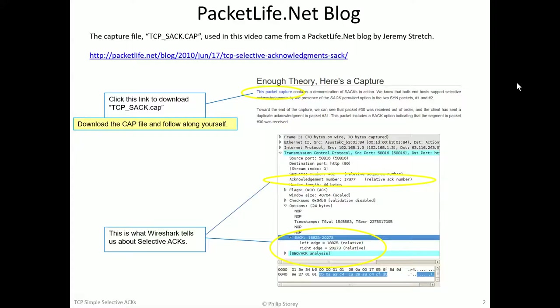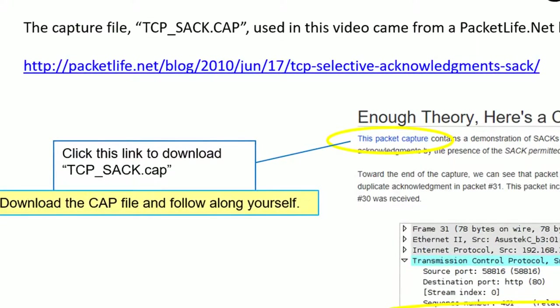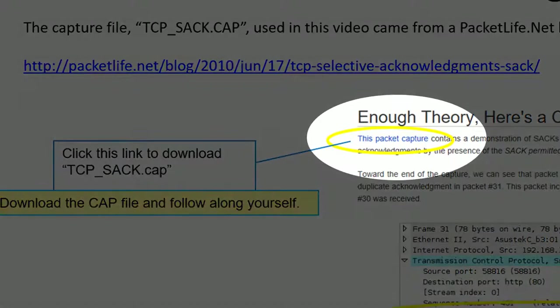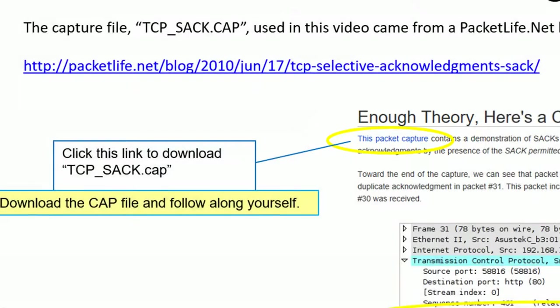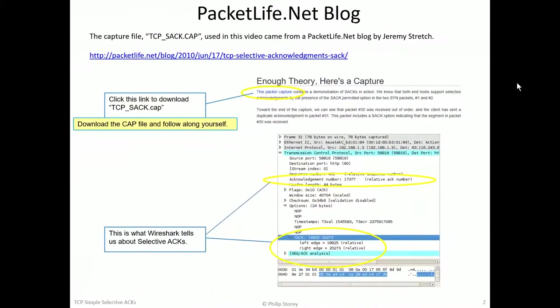The packet capture we're looking at today came from this packetlife.net blog. There's the link to it. And there's the link circled where you can download the capture file yourself. And I'd encourage you to get that file and follow along yourself.